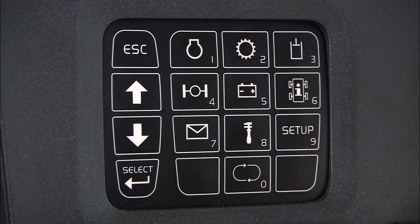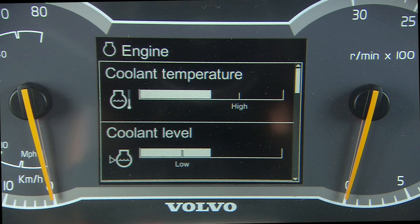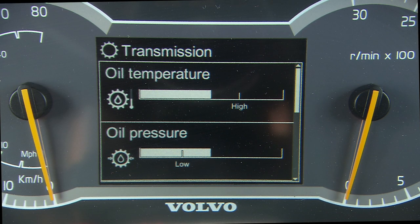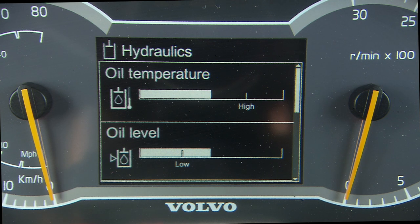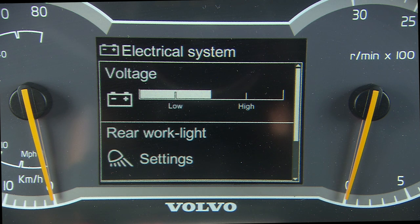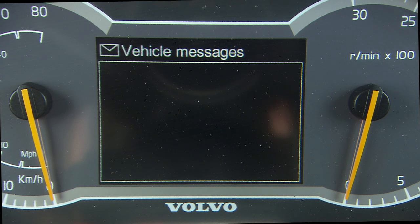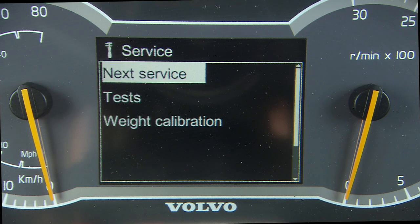The contronic display gives the operator information about the engine, transmission, hydraulics, brakes, electrical system, machine information, warnings, and service.